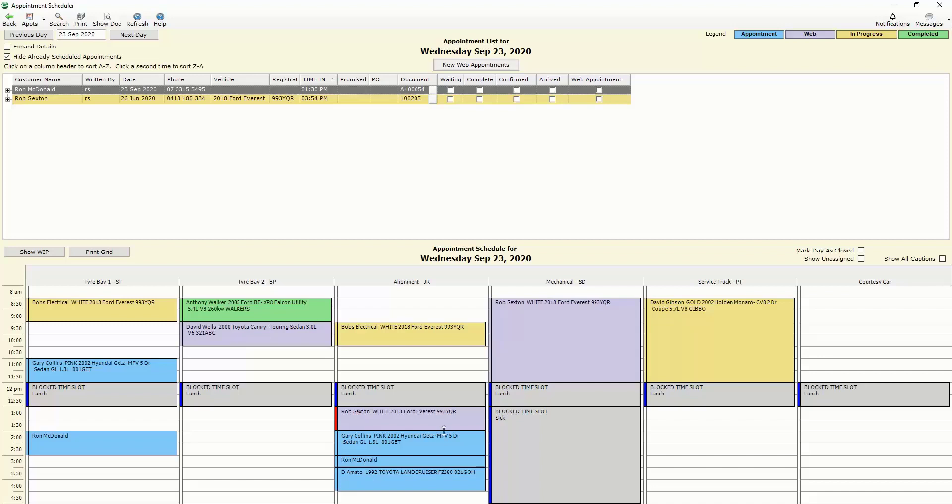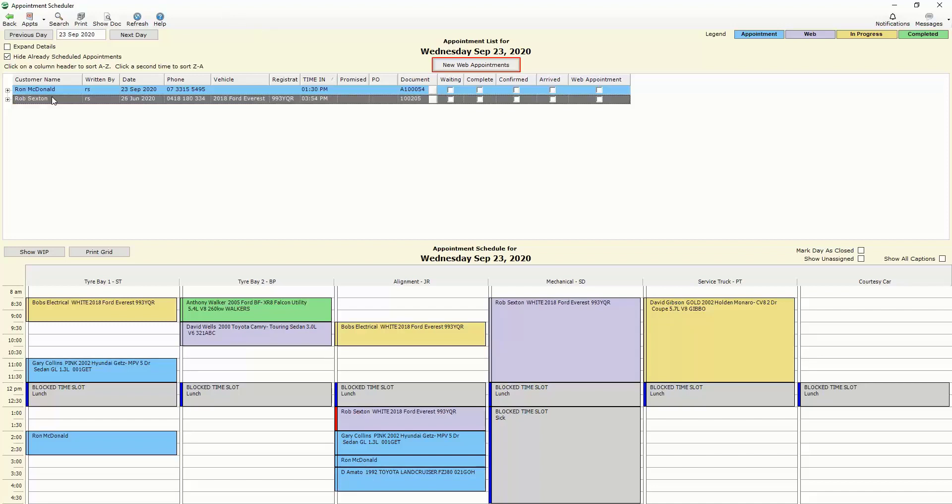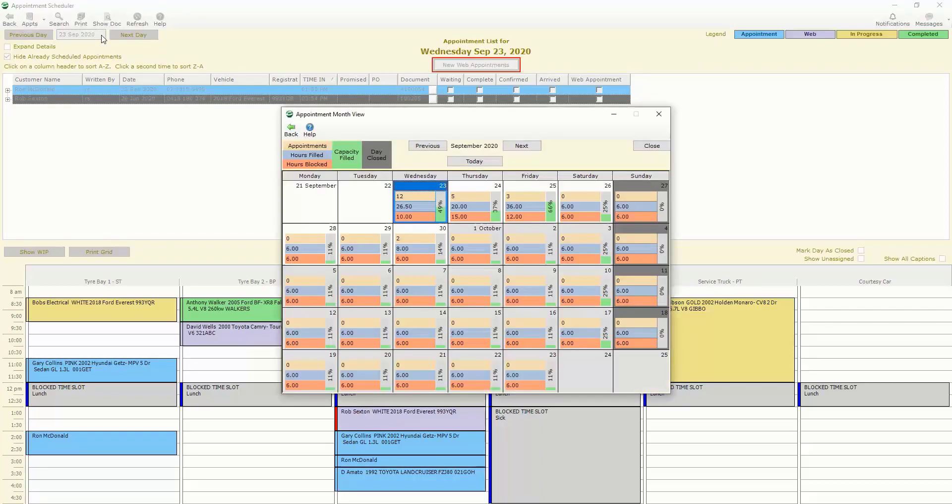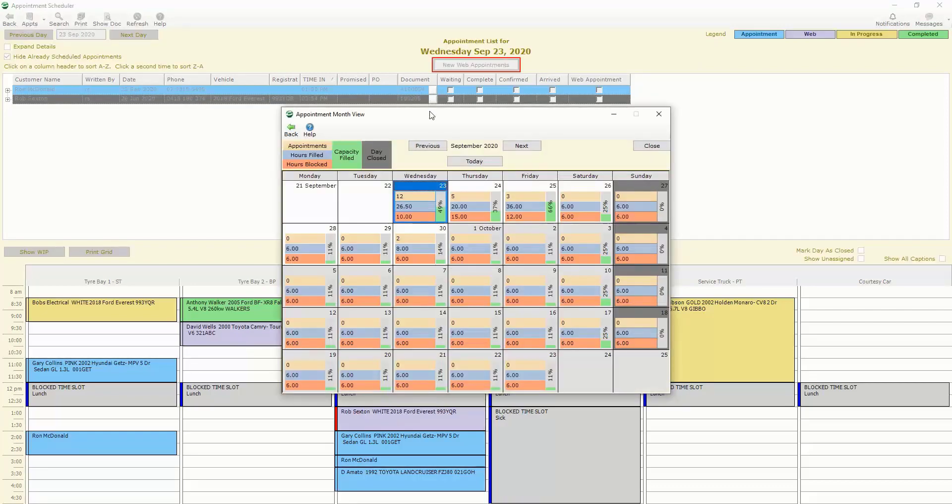For the second job that hasn't been assigned the customer has run us and told us that he's no longer available to come in today so we need to reschedule that job to another day and that's just as simple as clicking on the job and then choosing a day out of our calendar again.